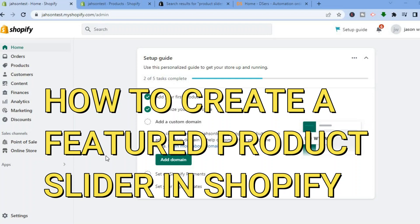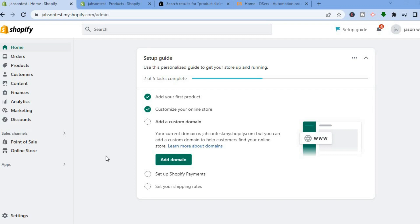Hello, in this tutorial I'll be showing you how to create a featured product slider on Shopify. Hi everyone, I'm Jason and I'll be showing you the simplest way how to create a product slider.